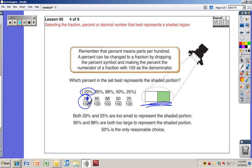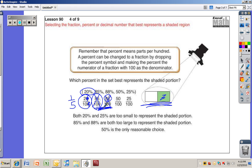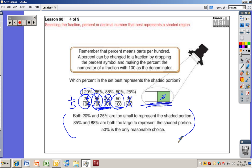Twenty percent is the same as twenty hundredths — that's two-tenths, about the same as one-fifth. Does this look one-fifth shaded? No. Eighty-five hundredths is much more than a half. Eighty-eight and eighty-five hundredths are really close to each other. Fifty hundredths — fifty is half of a hundred, so that looks like a half. Twenty-five hundredths is a fourth, so that doesn't make sense either. That's all explained right there.